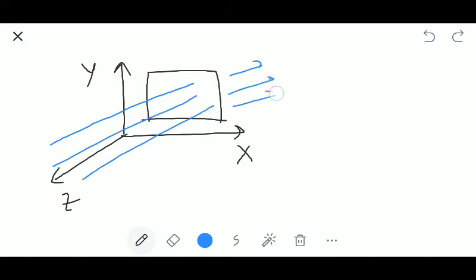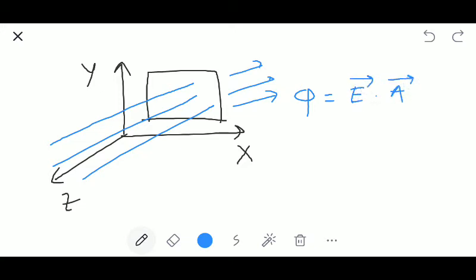So we can find out the value of electric flux. The value of electric flux equals the electric field multiplied by the area. We know that the electric flux is a scalar quantity because this is the dot product of two vector quantities.